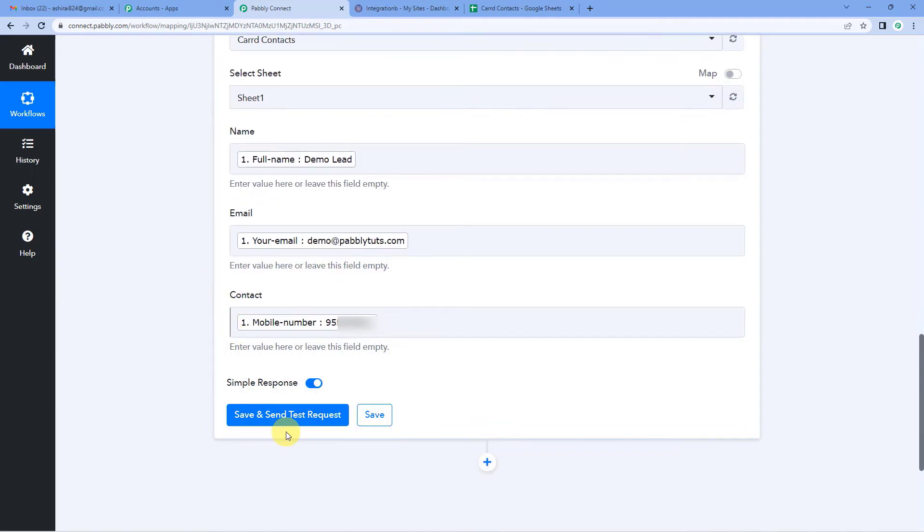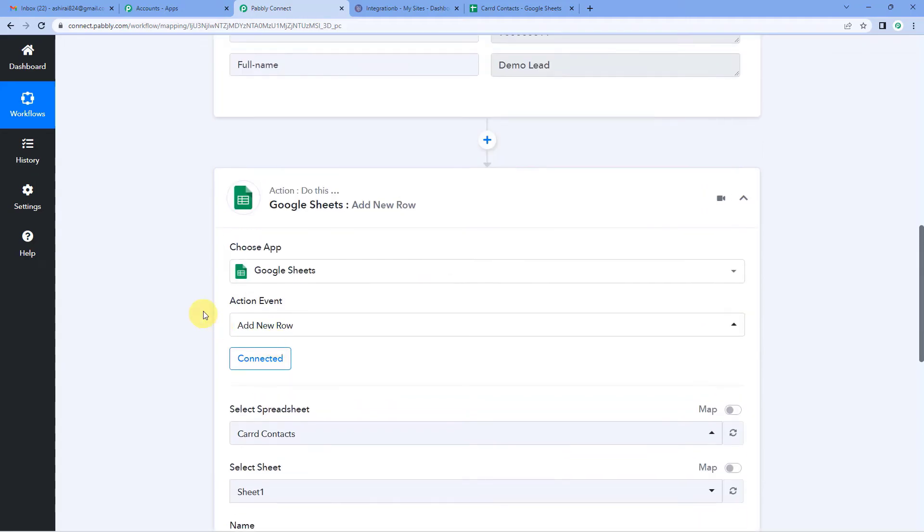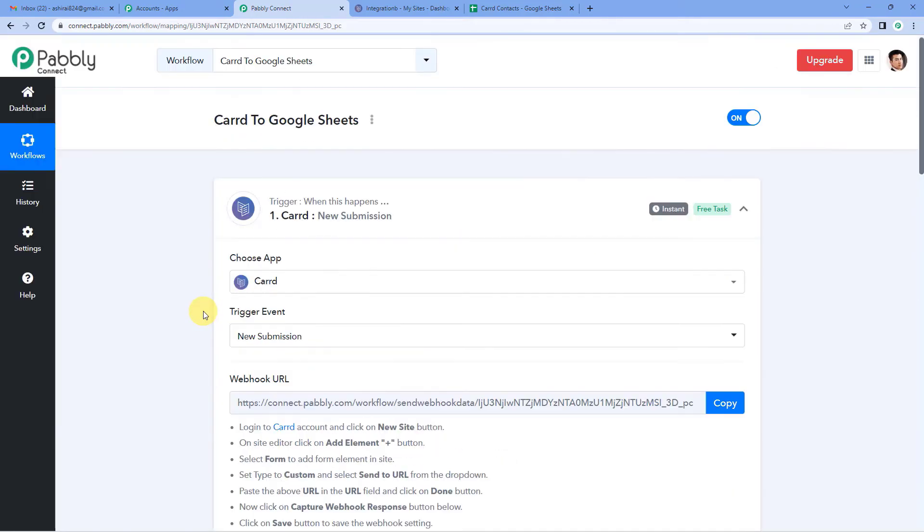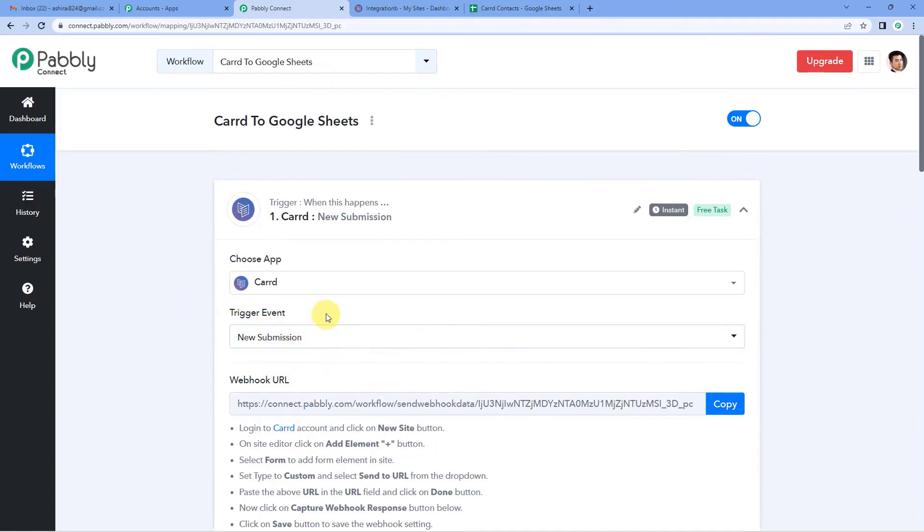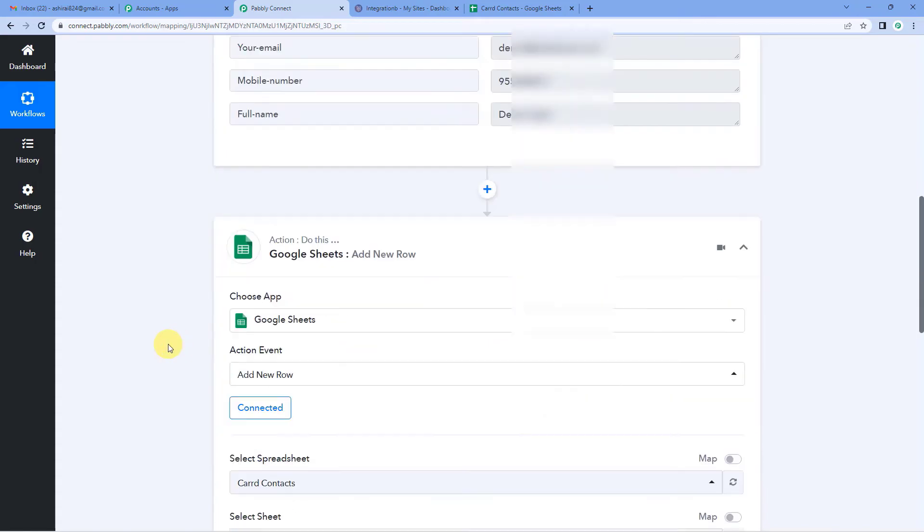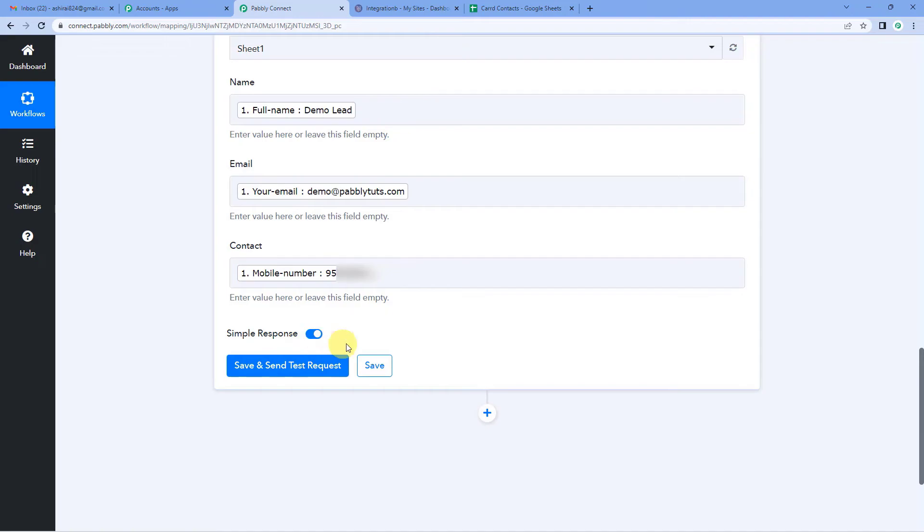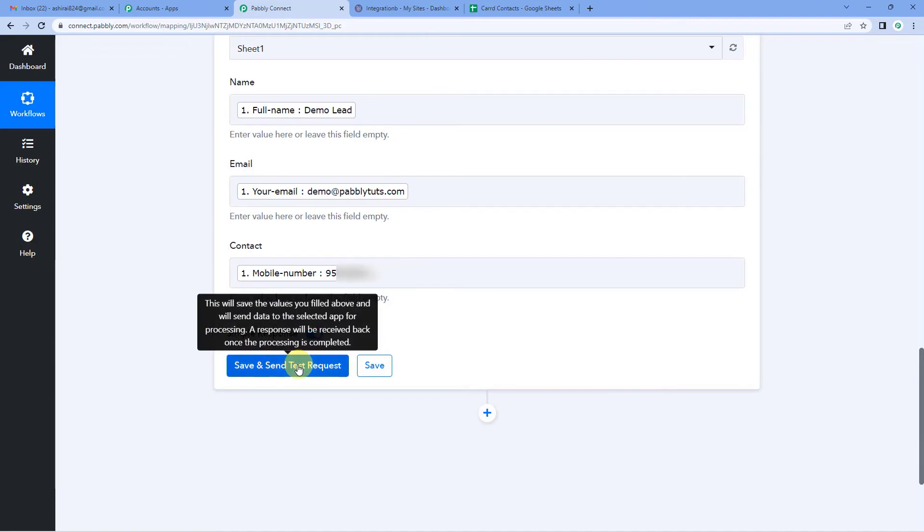Before I click on save and send test request, just one quick thing I would like to tell you about mapping. So these mapped in fields like you can see name, email and contact, these mapped in fields from next time will automatically be updated. So what will happen is whenever there is a new submission in Carrd, Pabbly captures the response. So in Google Sheet step, this name, email and contact, these mapped in fields will automatically pick the new details and you will not have to manually do it. All right. Now let us click on save and send test request.